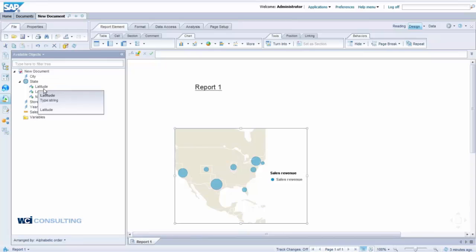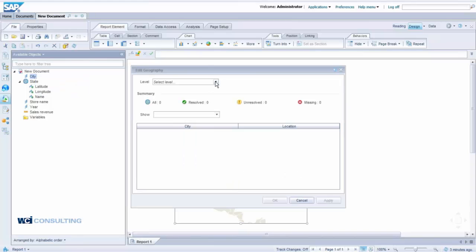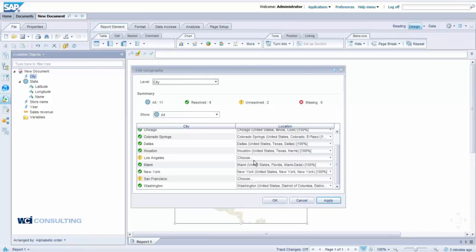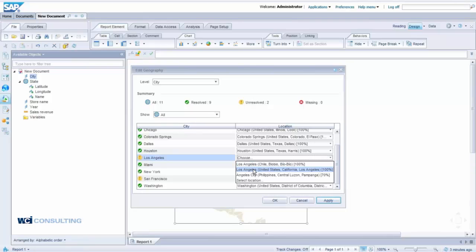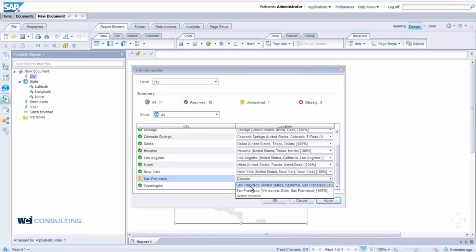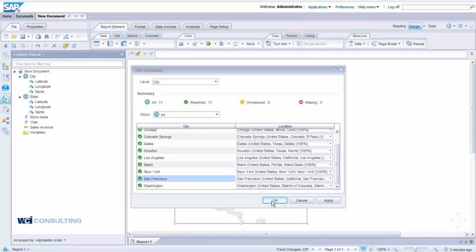For State you now have Latitude, Longitude, and Name. We're going to do the same thing for City. On the Level, select City. You'll see cities that are listed as 100% correct, but for cities with ambiguity you need to choose. For Los Angeles, choose Los Angeles, United States — not Los Angeles, Chile. For San Francisco, choose San Francisco, United States. Click Apply, then click OK. You've now got the City dimension configured.